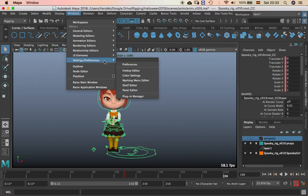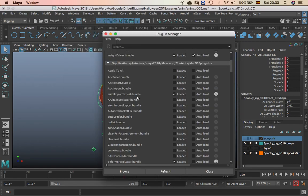And you go to Windows, settings and preferences, plugin manager, and activate the anim import export dot bundle.